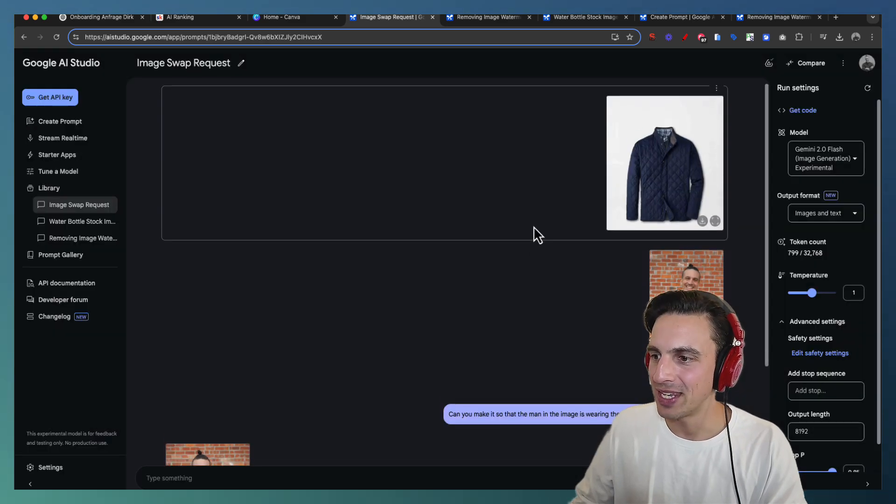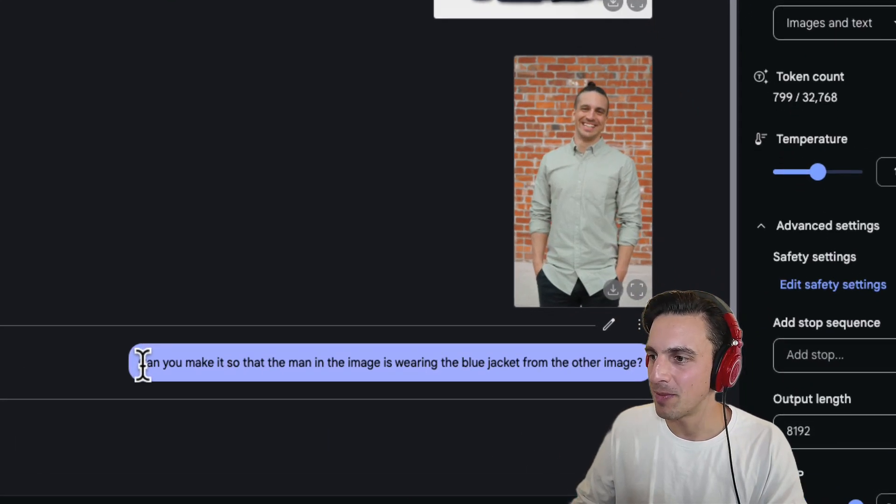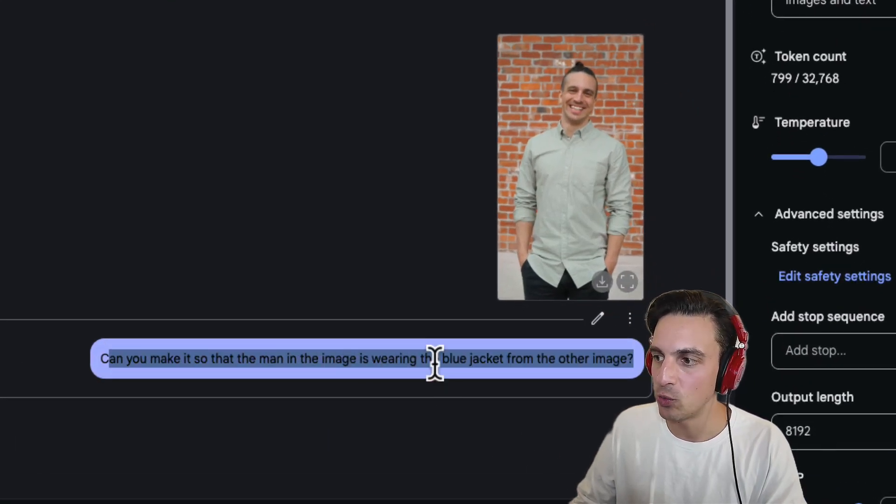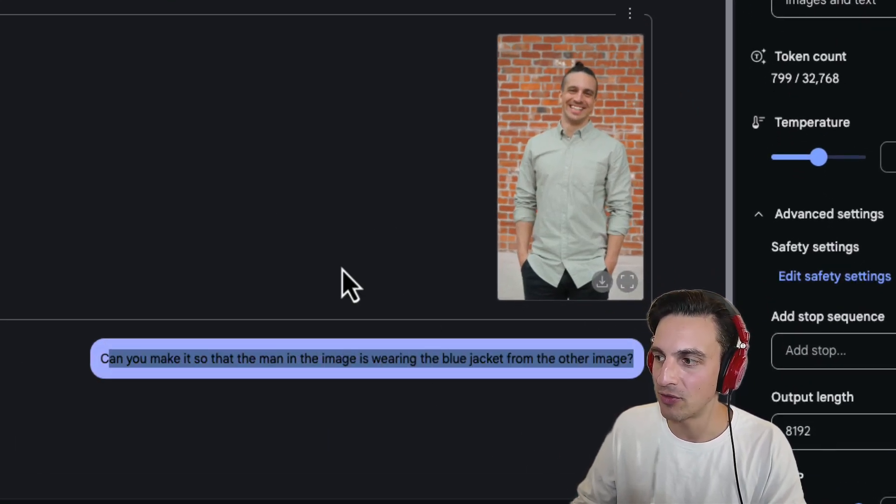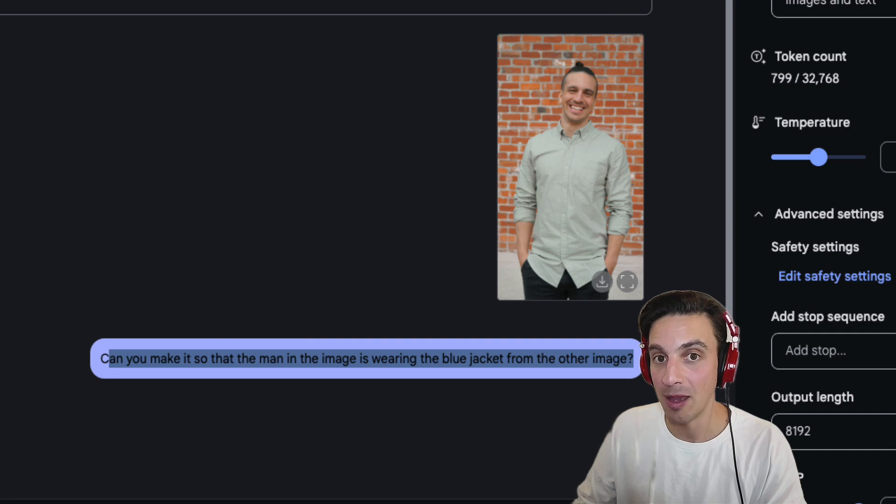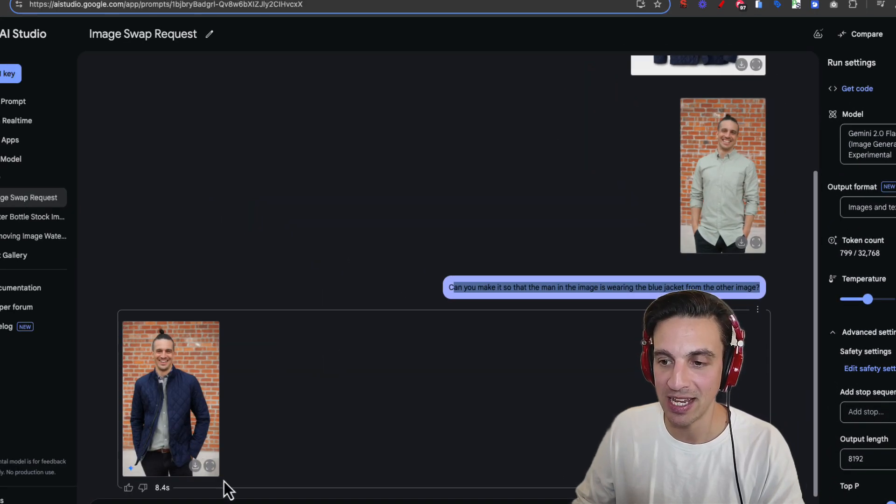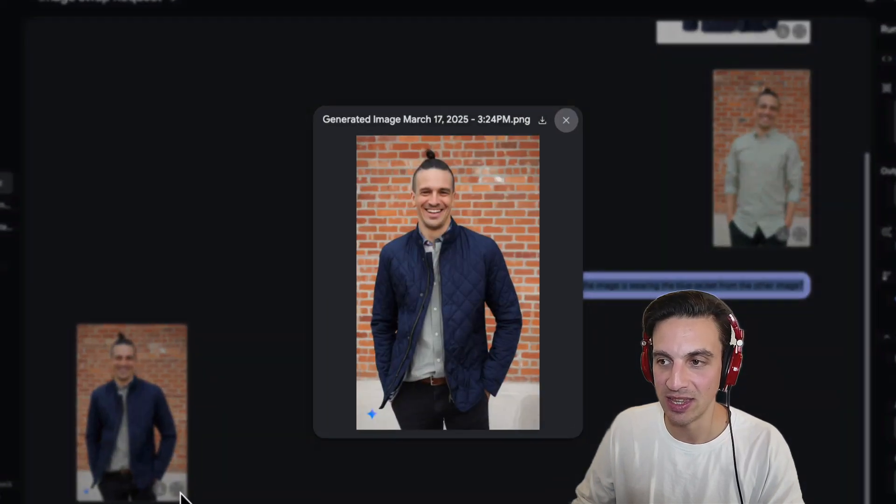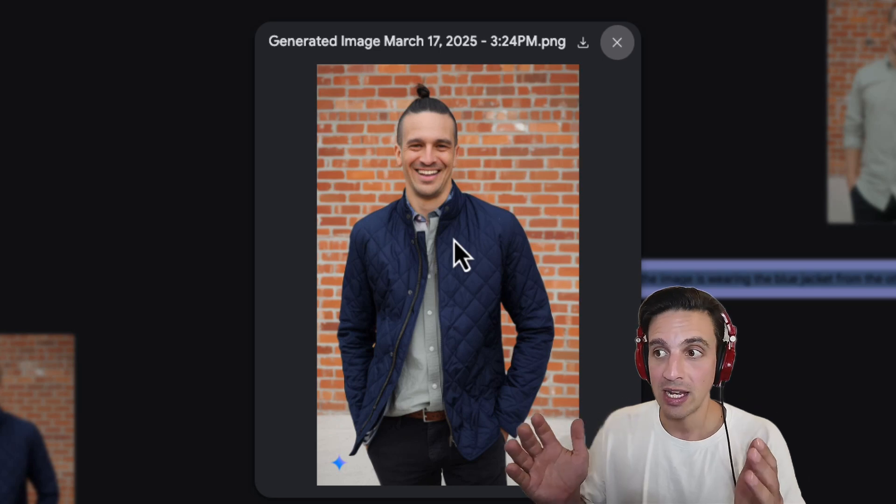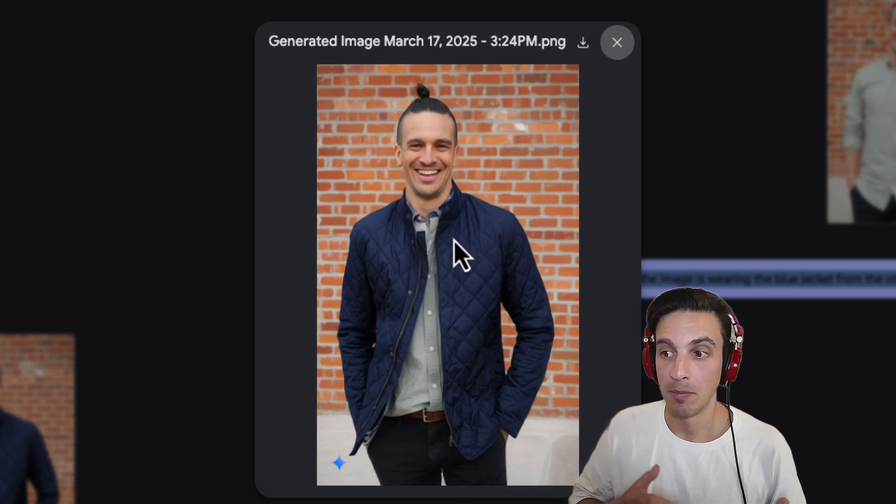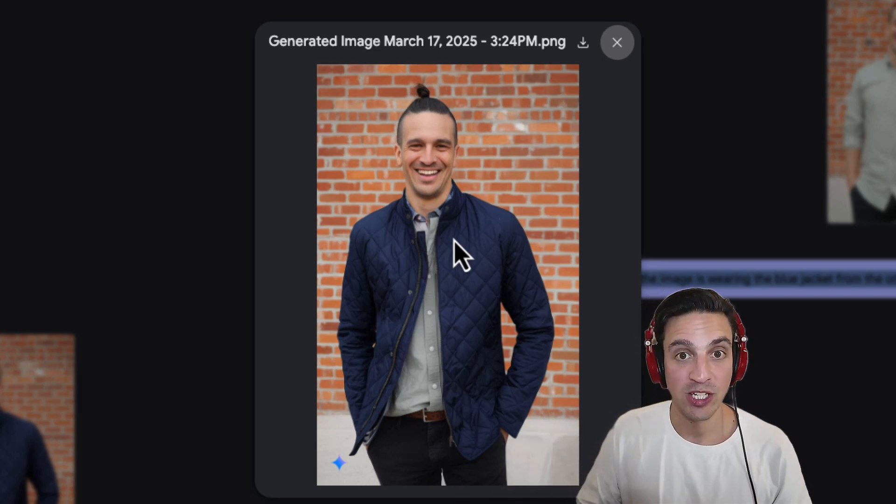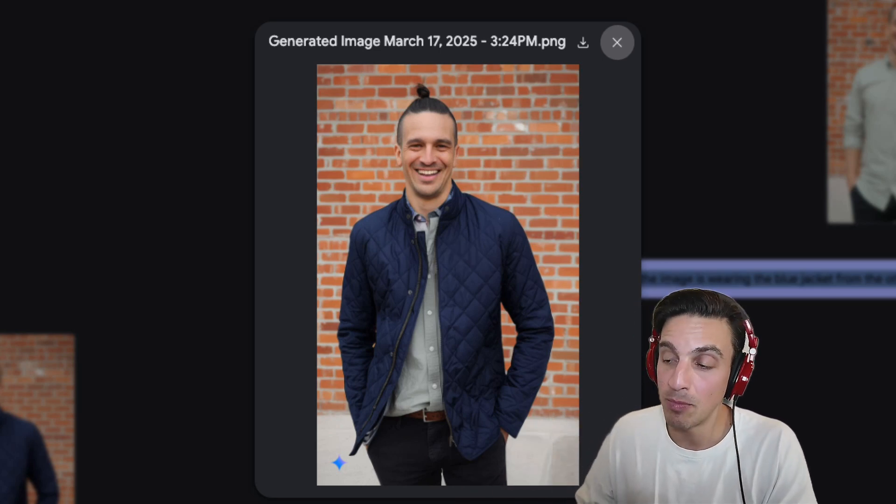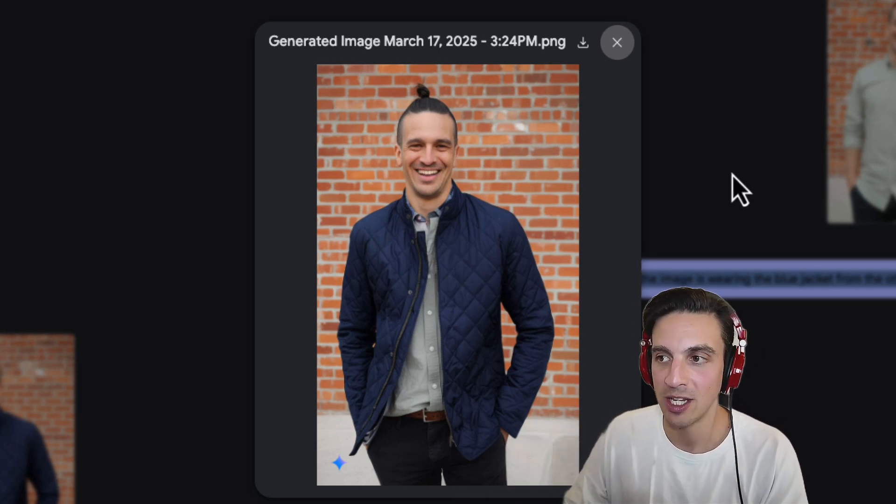And all I've done is said can you please make it so that the man in the image is wearing the blue jacket from the other image. I did all that. It took a couple of seconds and it did just that. It took the blue jacket and placed it on myself. Pretty spot on considering that was such a simple way to do this.